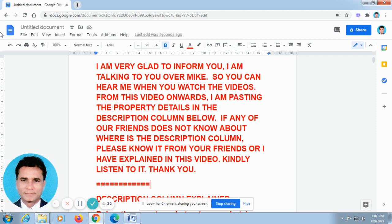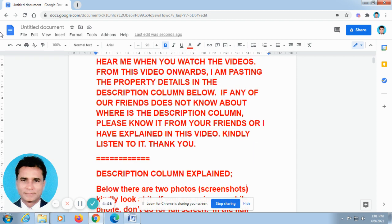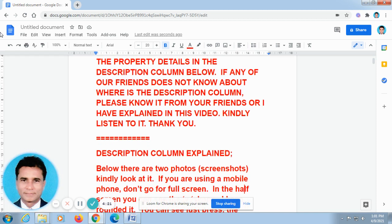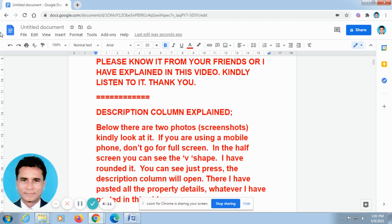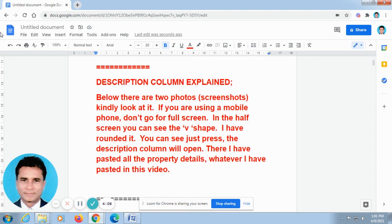Now I am talking English. Sir, as already we have discussed, I am posting all the property details in the description column of this video. Because you told me the video goes fast that you are not able to take the phone numbers. That is why you requested me to post it in the description column of this video. As per your request, I have posted all the property details and given links in the description column of this video.